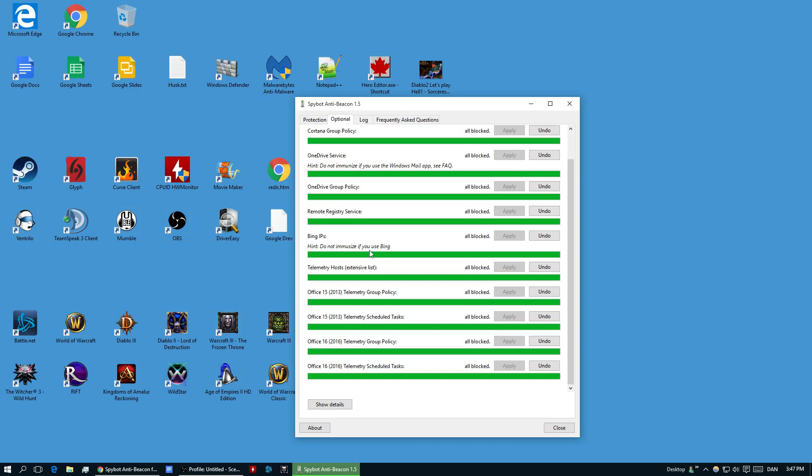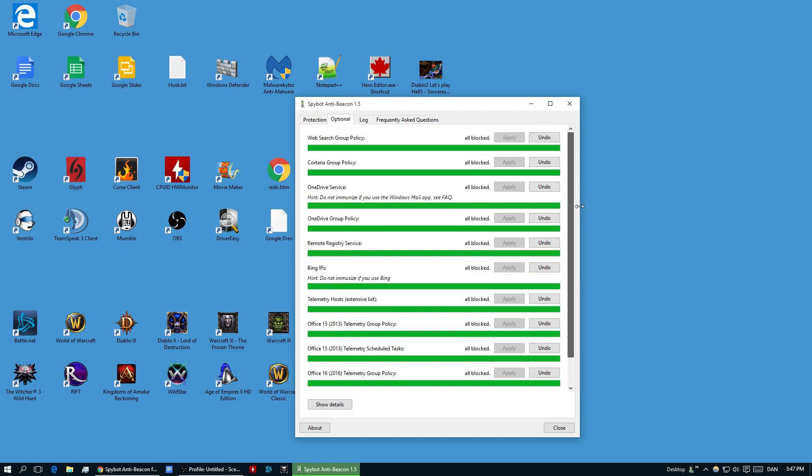If you use Bing, you might not want to disable this one. If you use OneDrive Group Policy, OneDrive Service, maybe you don't want to put those in as well. That's kind of up to yourself. You have to know a little about your computer and your own needs to do the optional tab.